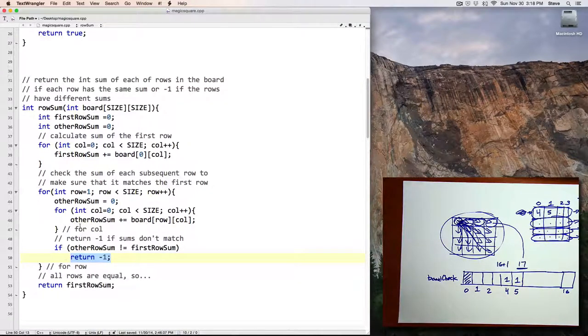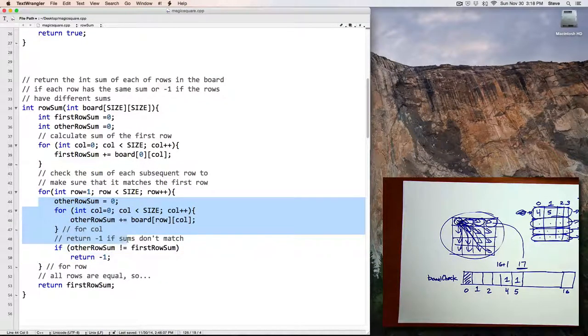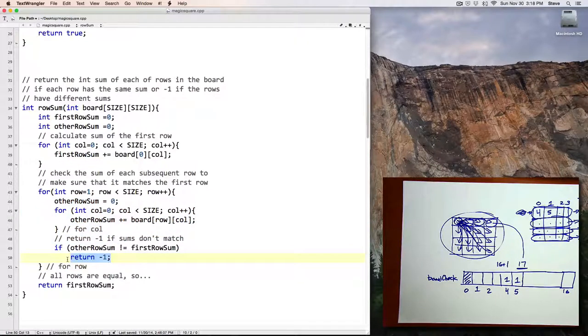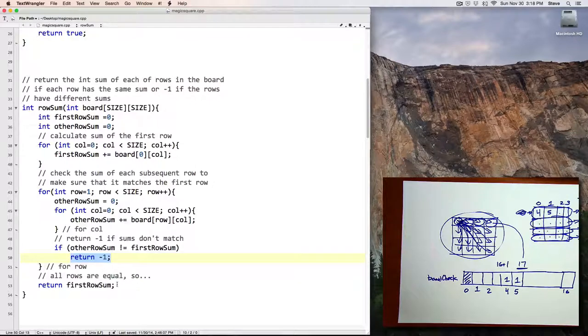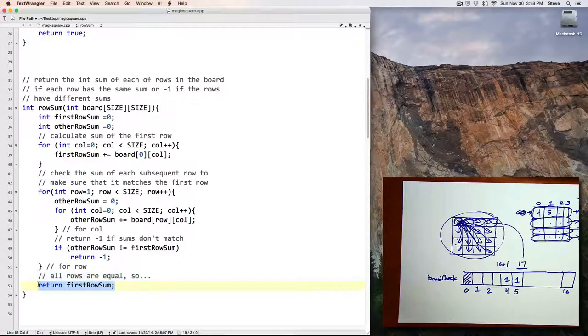That's what I've done here. I looked for any row that didn't match, and if I found a row that didn't match, I returned negative 1. If I failed to find any row that didn't match, then at the end I know they're all equal.